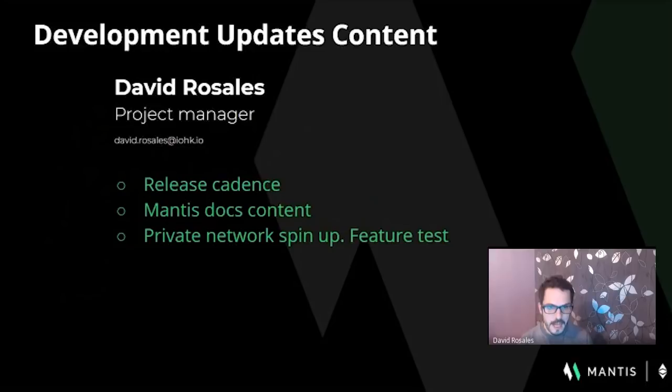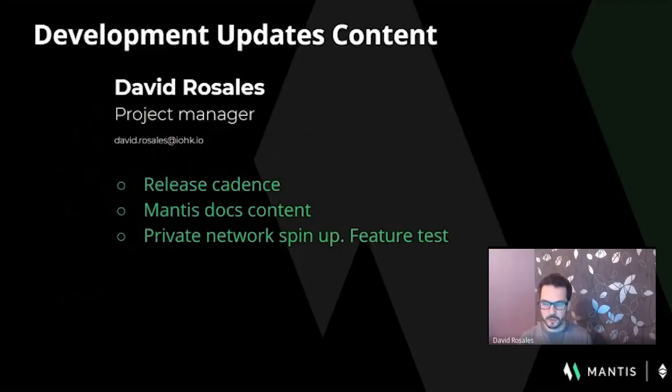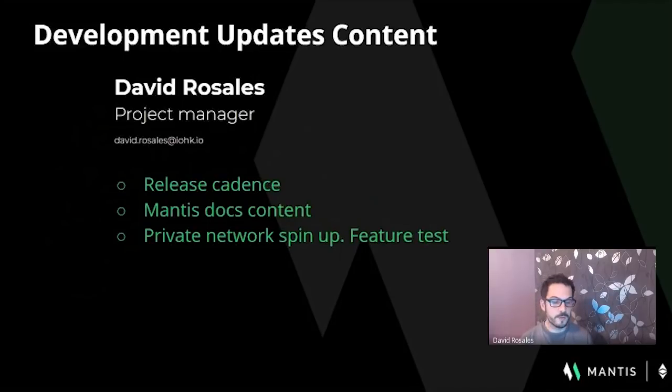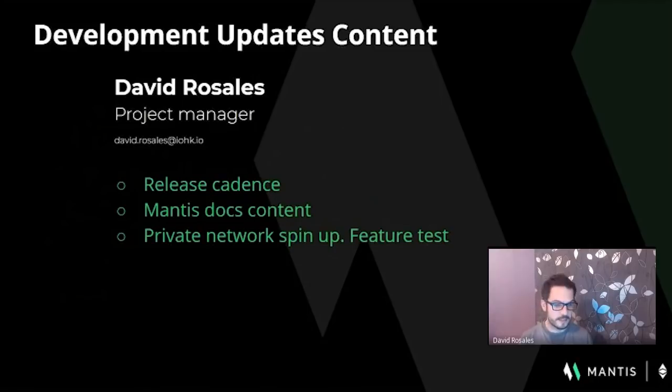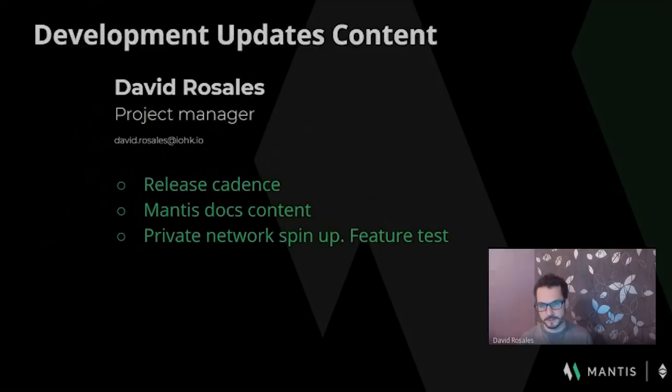And at last, I'd like to speak about the efforts the team has been putting into being able to spin up your own private network so we are able to test certain big features in an isolated way. This setup later can be used by the dev community to run their own development and testing networks. Handing over to Dom that will give us more insight about the project.